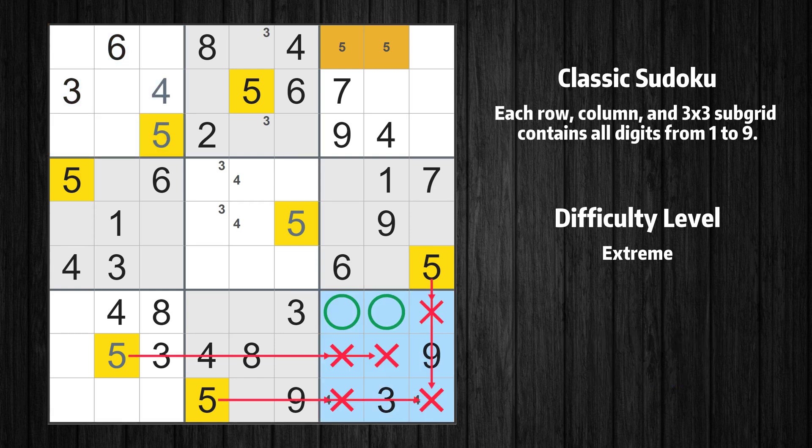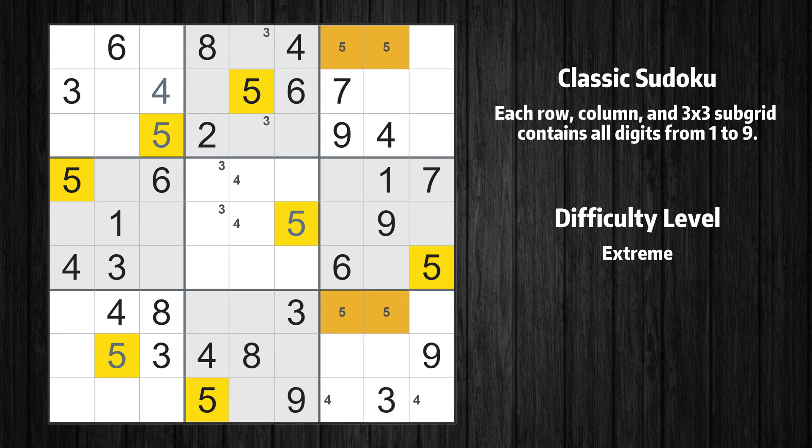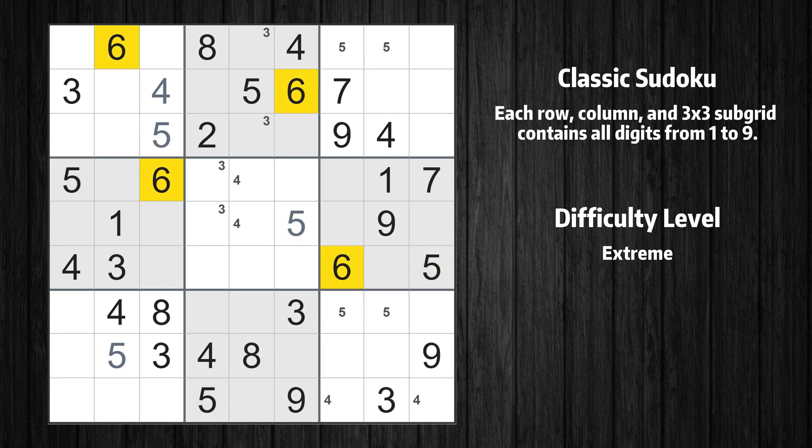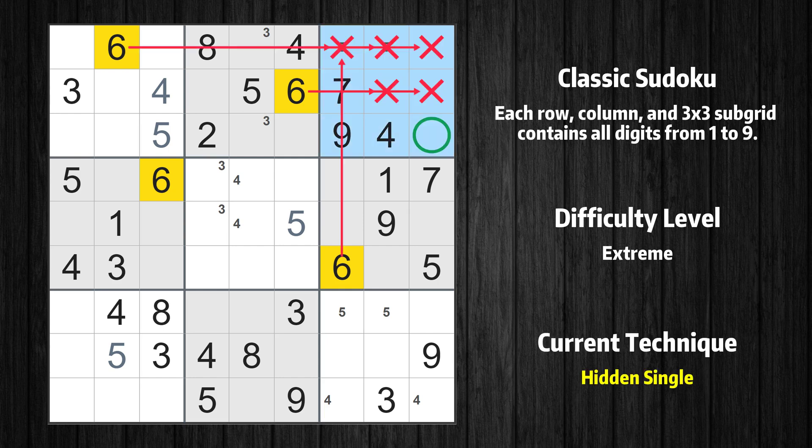Only two positions left in the ninth box where value 5 can be placed. Let's move to number 6. In the third block, the number 6 can be directly placed.